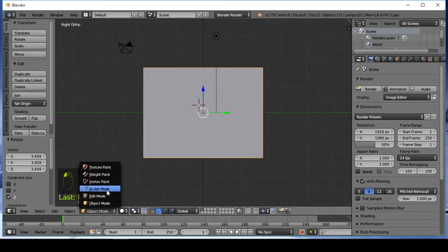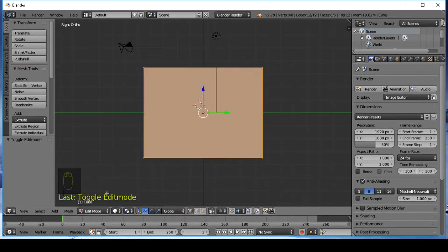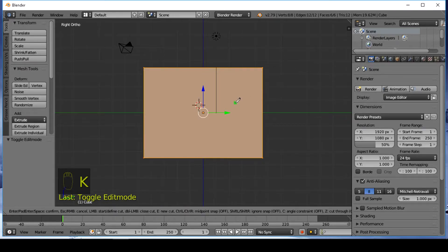Switch to edit mode. Press K on the keyboard to use knife tool.